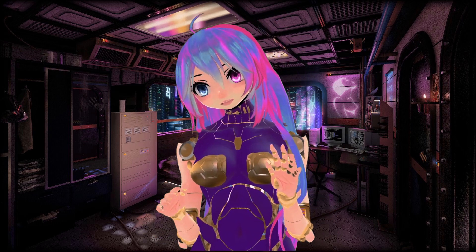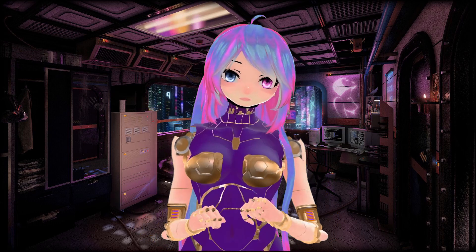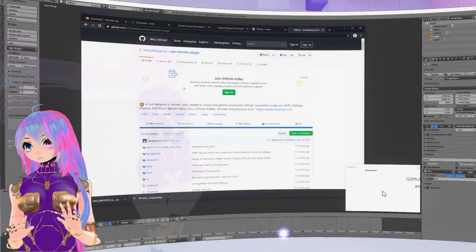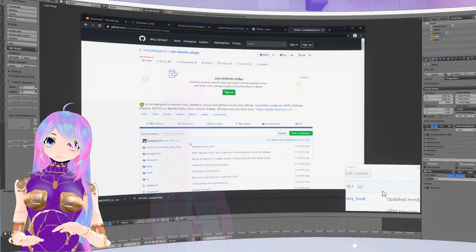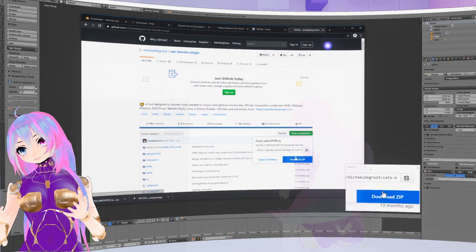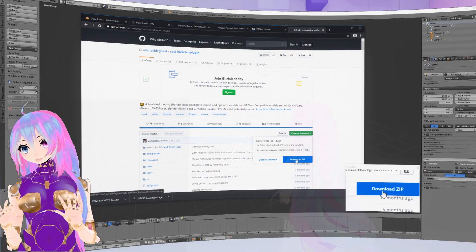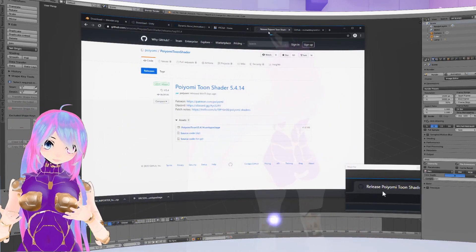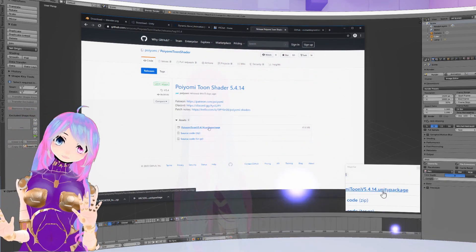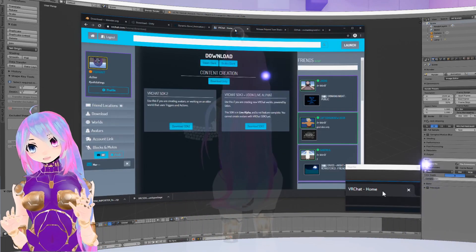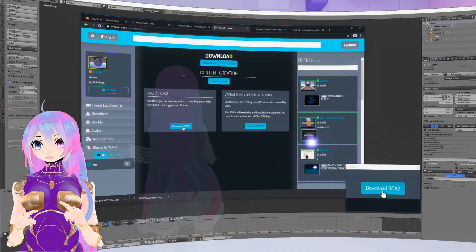However, I strongly recommend using the links to download these files yourself to ensure you have the latest versions. You're going to need CATS plugin — here you can download the SSF file, and I will include it in the downloadable project folder. CATS is a plugin for Blender that makes avatar creation a lot more simple and easier to work with. Next, you will need to download Poiyomi Toon Shader — please download the Unity asset. This is to make your avatar look more realistic and will later allow you to add special effects. You will also need to download the VRChat SDK 2 to be able to upload avatars to VRChat. Make sure you download the SDK 2.